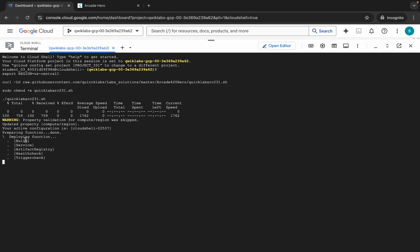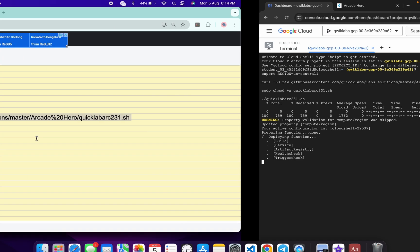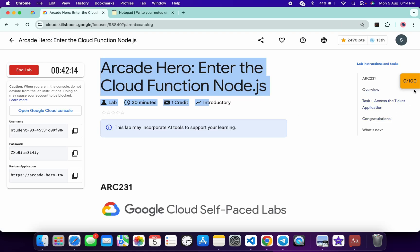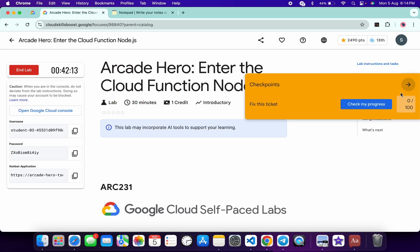And as you can see, deploying function. When you start to see this kind of output, now if you just come back to the lab instructions and click on this check my progress, you will get a score without any issue.